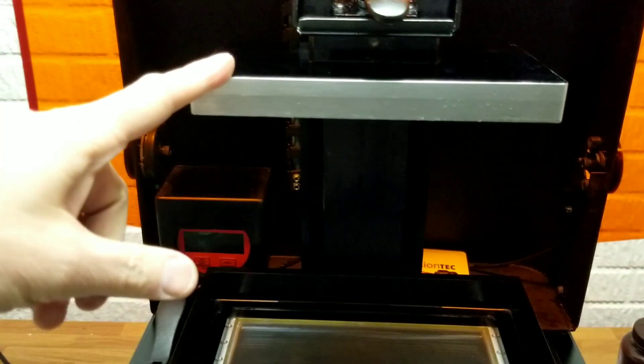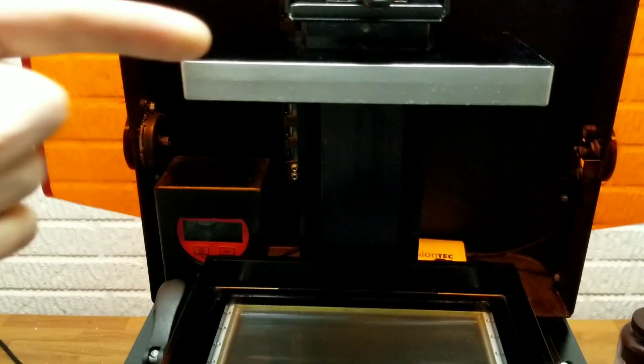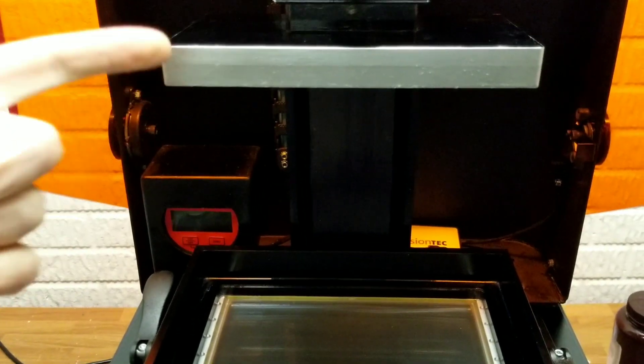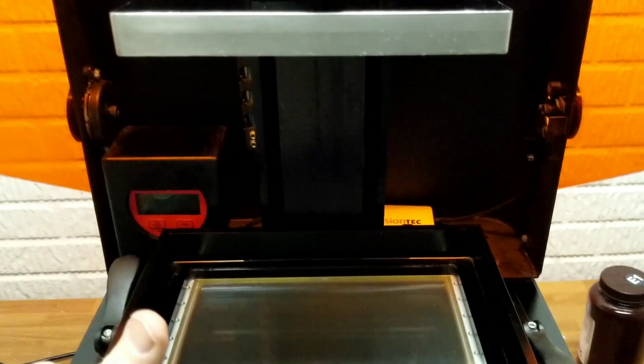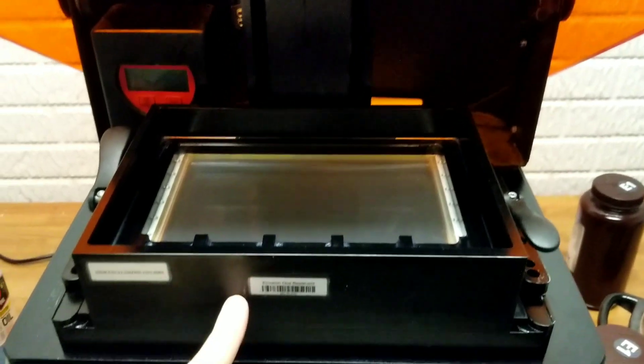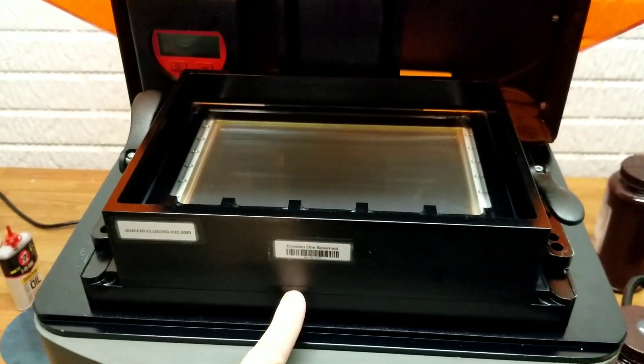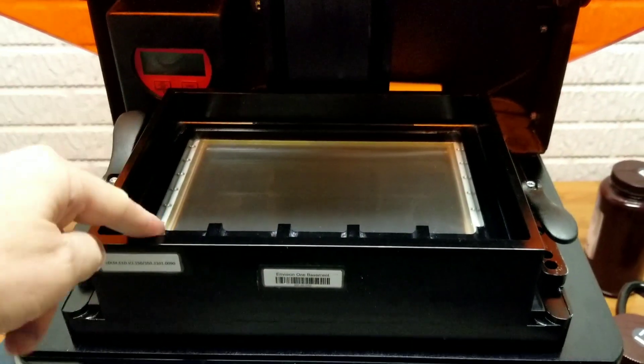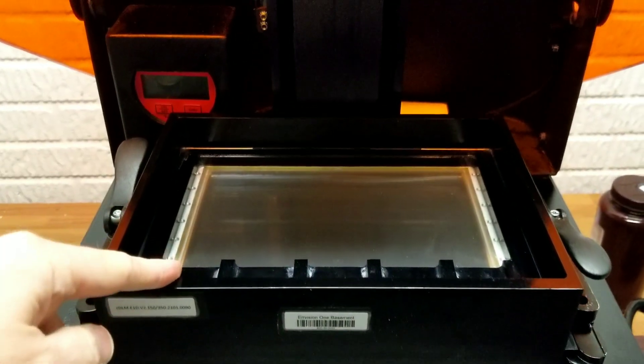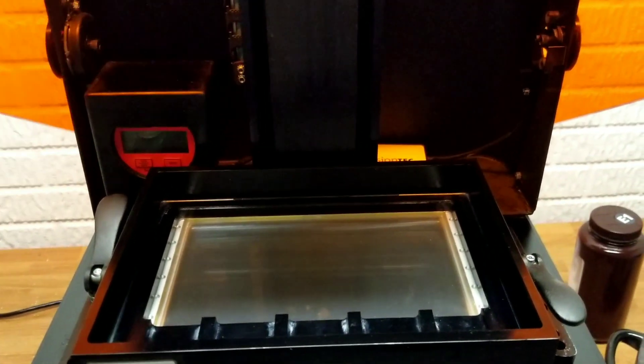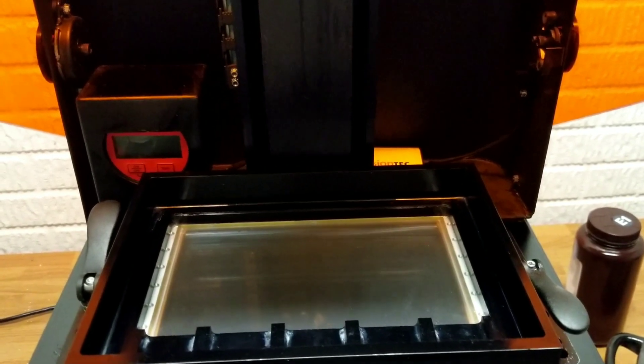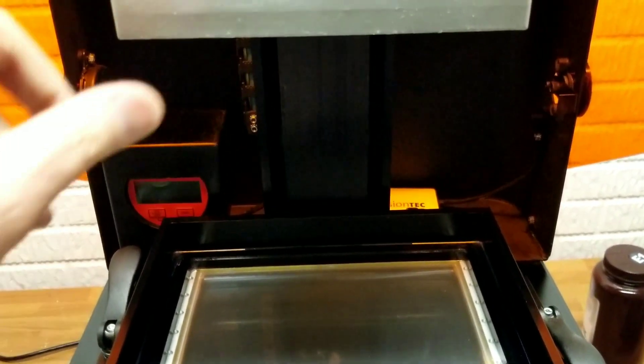Two reasons. Obviously, you don't want to drop it because when you remove the material tray you're exposing the glass. You don't want to drop this and break it, that's going to be an expensive repair.